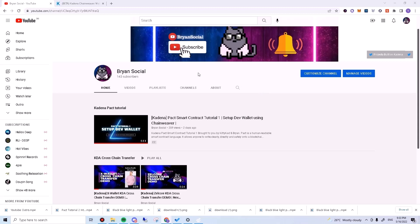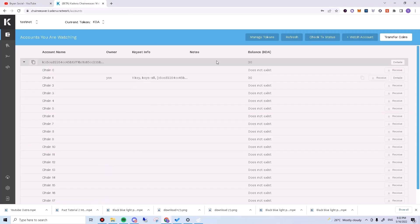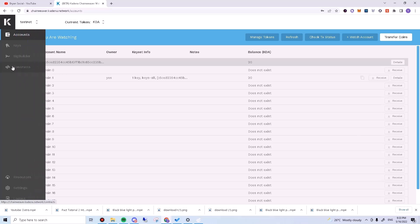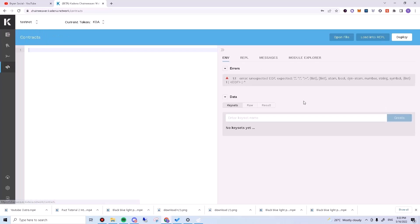Let's open up Chainweaver. Log in and navigate to the Contract tab on the left. You will see the screen broken into two parts. On the left, there's a code editor which should be empty. And on the right, there should be a bunch of tabs.